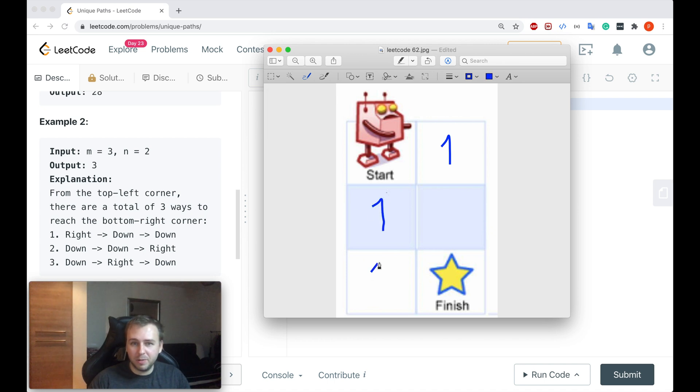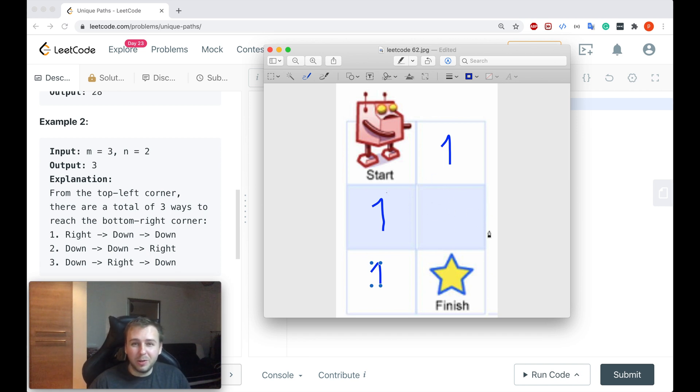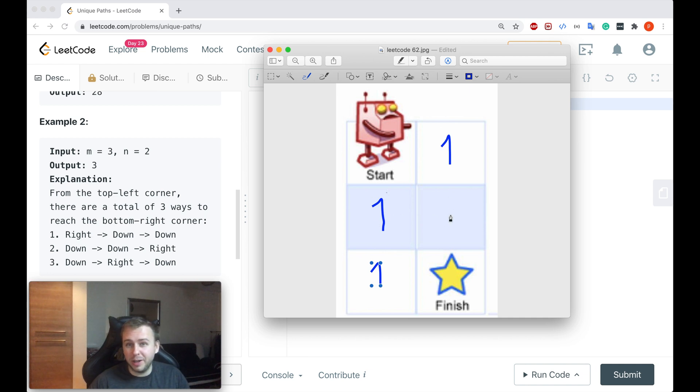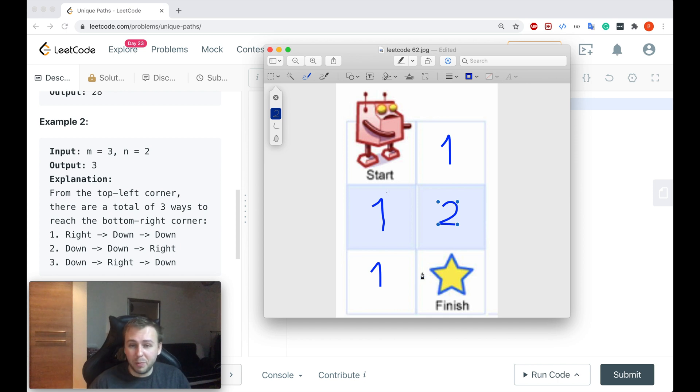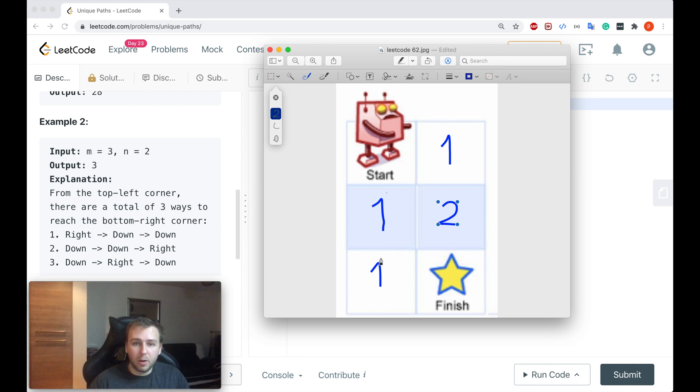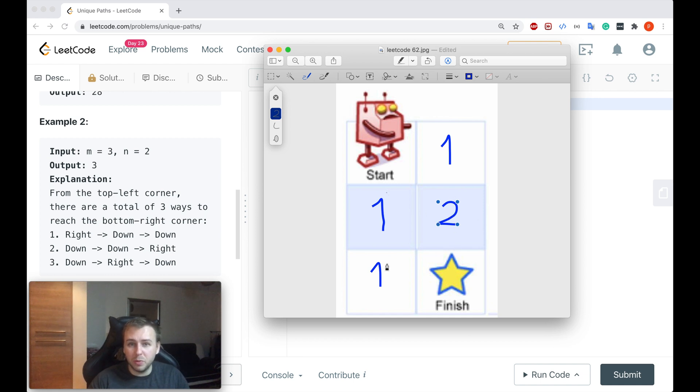But now let's think, okay, if we want to reach this point there are more than one unique paths, because we can go from here down and we also can go from here to the right. So if we do 1 plus 1, we basically get that there are 2 unique paths to get to this place. And how many unique paths are there to get to the finish? Again, from here we can go to the bottom, or from here we can go to the right. But we can reach this point by 2 unique paths, so we do 2 plus 1, and basically we reach the finish and there are 3 unique paths to reach the finish.